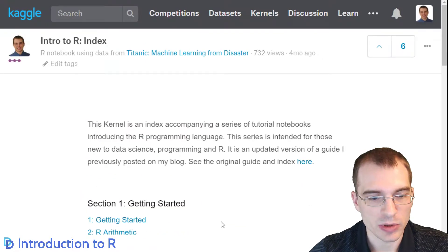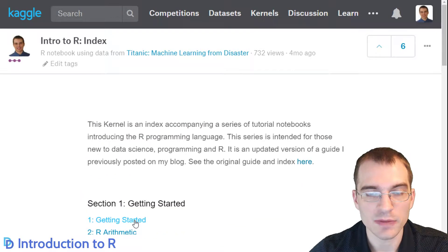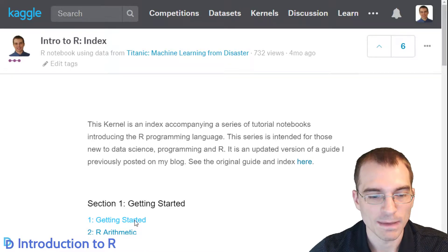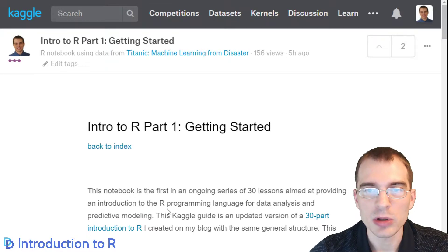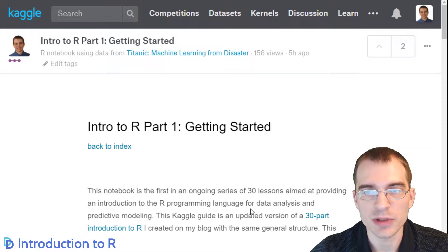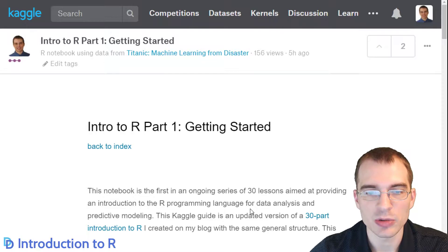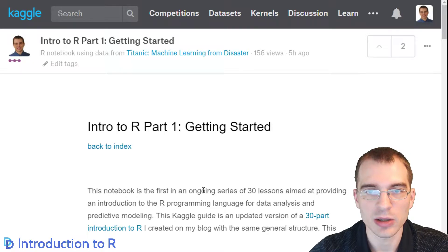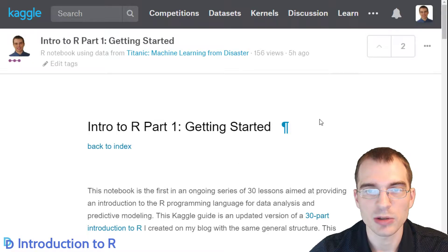Now we'll jump in and get started on the first lesson. I'll click through to Getting Started. I will leave links to all the relevant kernel pages below — a link to the index that we just saw, and also a link to this first kernel page that we're going to be working with, Getting Started.